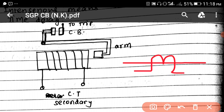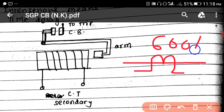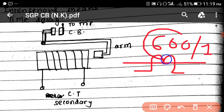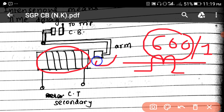Consider this is a transmission line with this relay, and the pickup current is set with a CT ratio of 600/1 — meaning the primary current passing through is 600 ampere and on the secondary side it is 1 ampere. That means if the current is above 600 ampere, this magnet will attract the armature, the circuit breaker will trip, and the fault will be cleared.